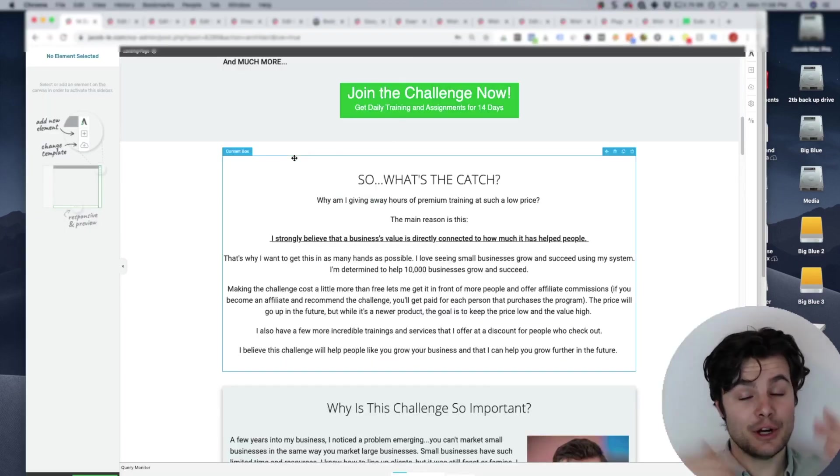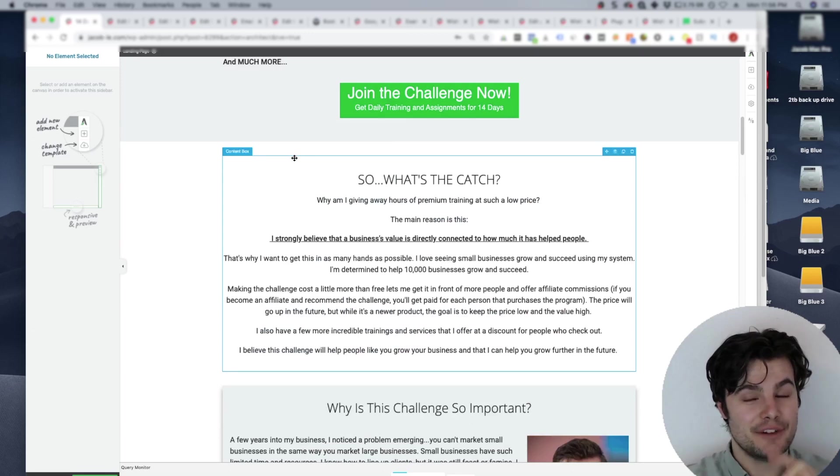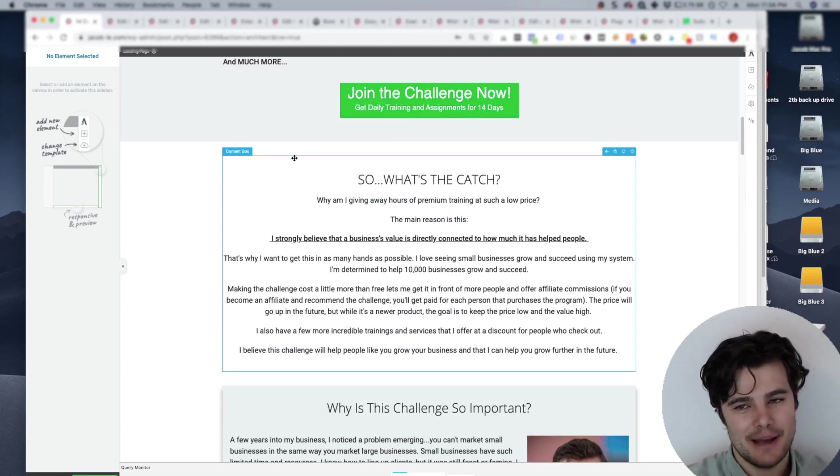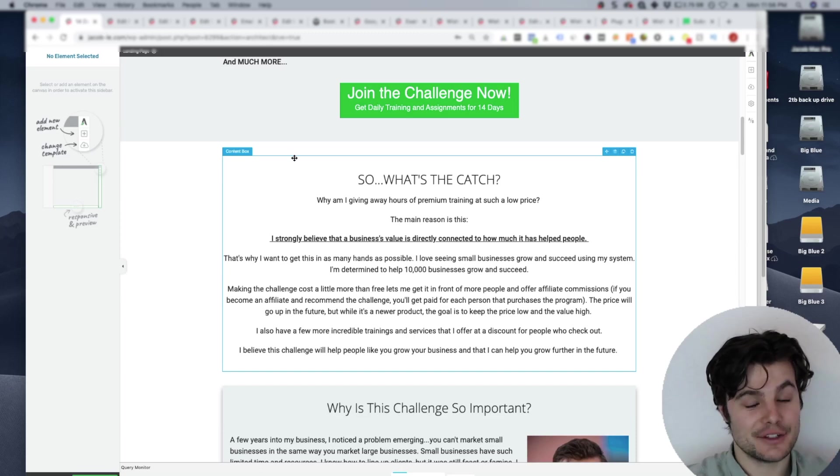Those are affiliate links below. But I'm only an affiliate for products I've done thorough research for that I use myself and that I absolutely love.